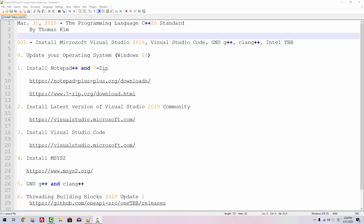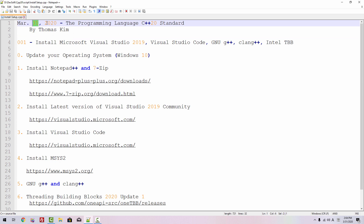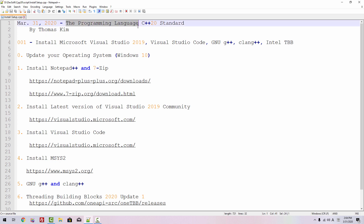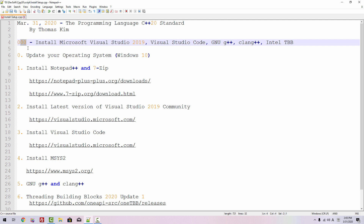Hi everyone. My name is Thomas Kim. Today is March 31, 2020. I will create a series of videos about the programming language C++20 standard. This is our zero episode. We will install Microsoft Visual Studio 2019, Visual Studio Code, GNU G++, Clang++, and Intel TBB on Windows.